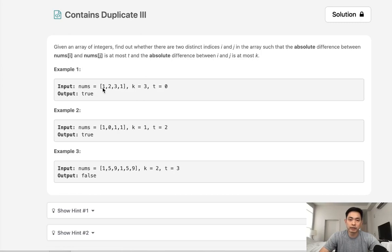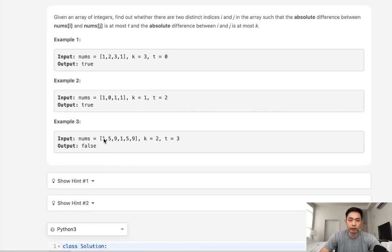Say we're given this first example. We want to find if there are numbers that are at most three indices apart and have a difference of zero. We can see that 1 appears again three indices apart, and since they're the same, the difference is zero. So this would return true.